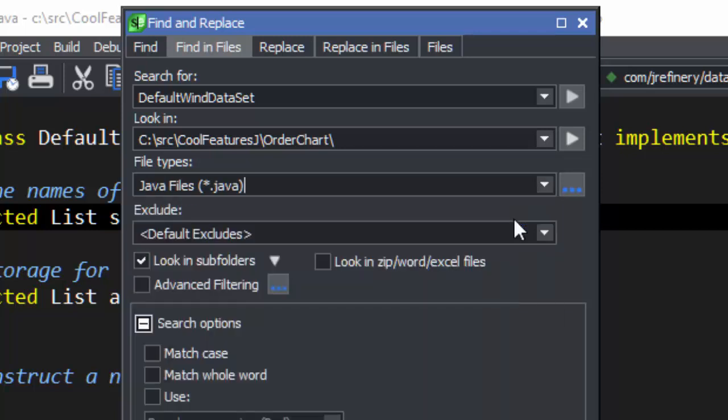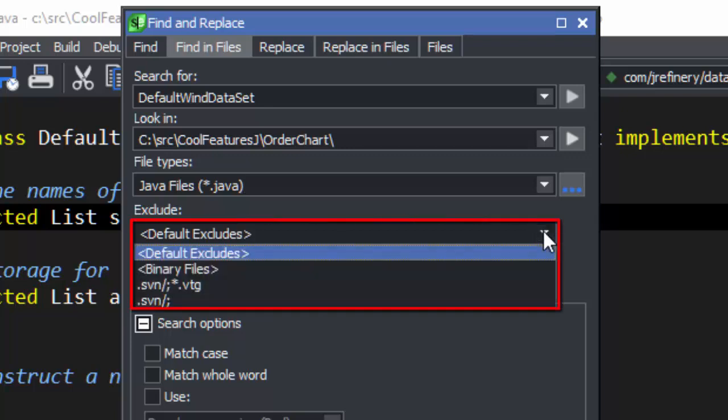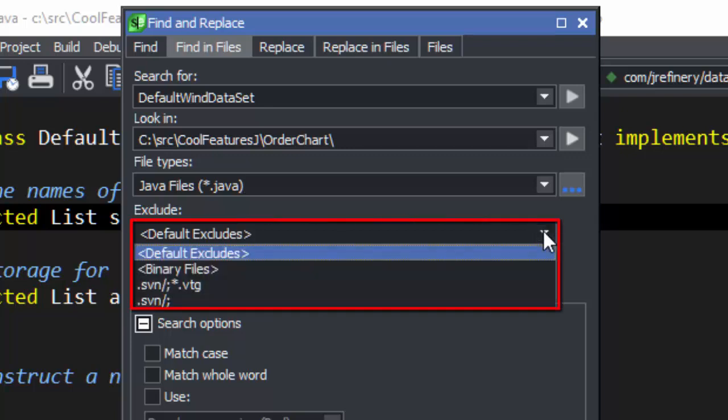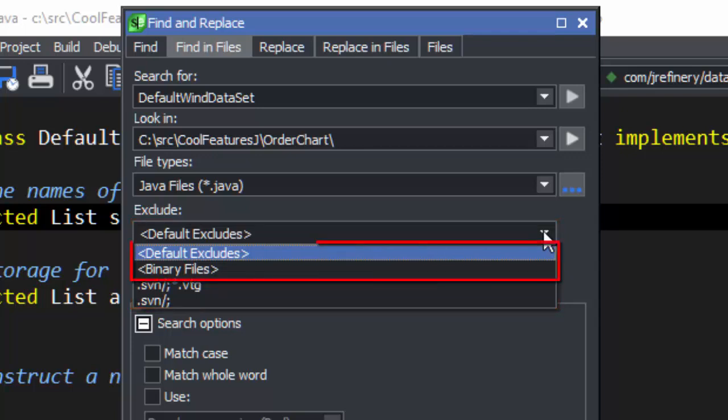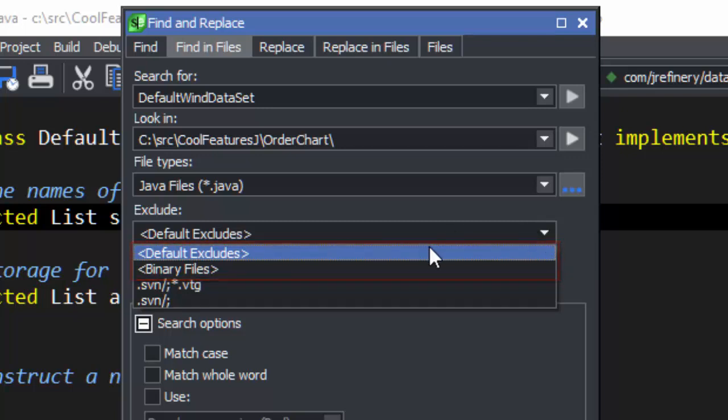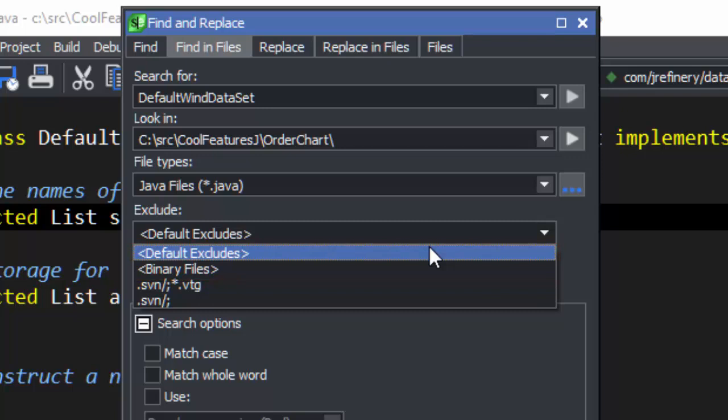You can also specify exclude file specs. This is good for skipping build directories or version control directories. This text box supports ANT style matching. SlickEdit has a type for binary files, as well as default excluded files. We're going to use the default excludes.